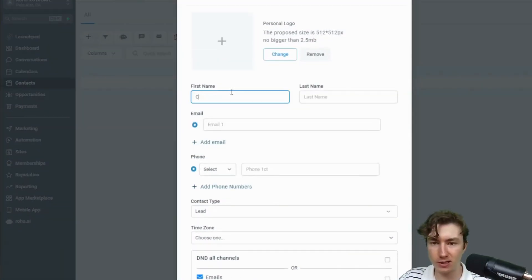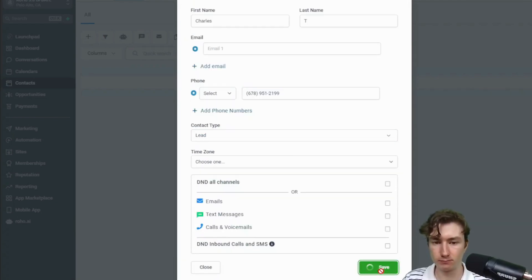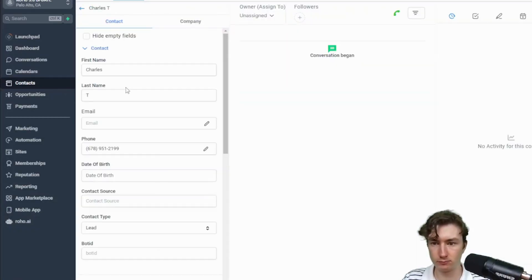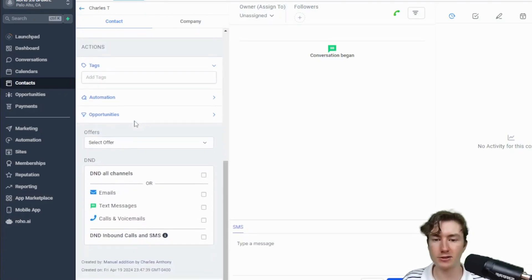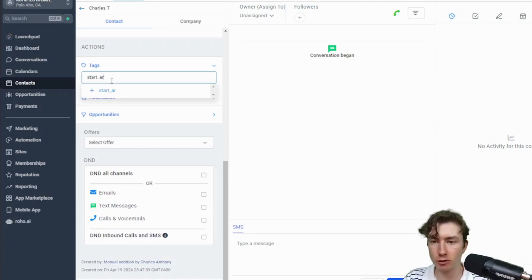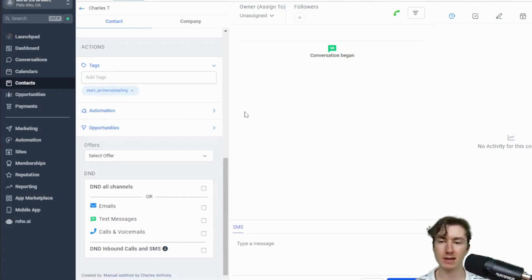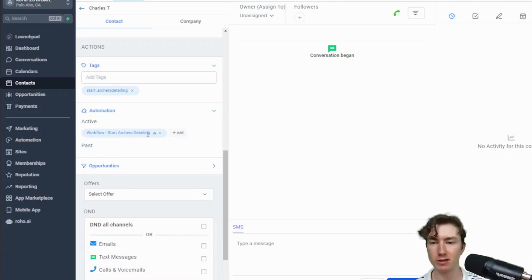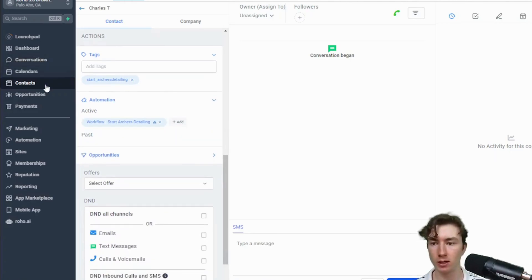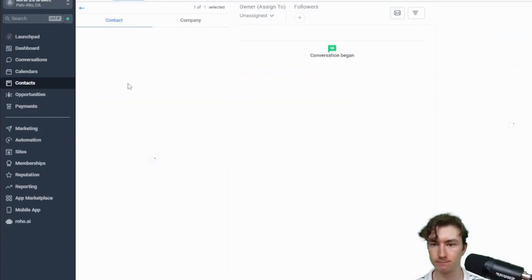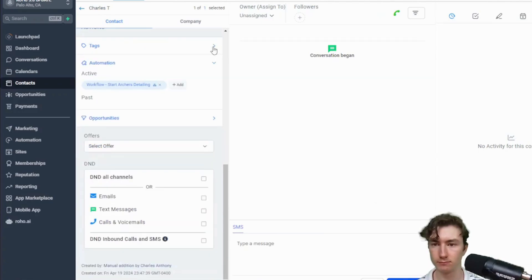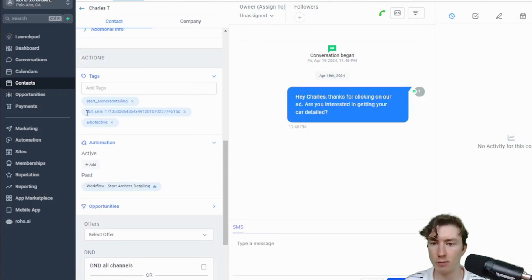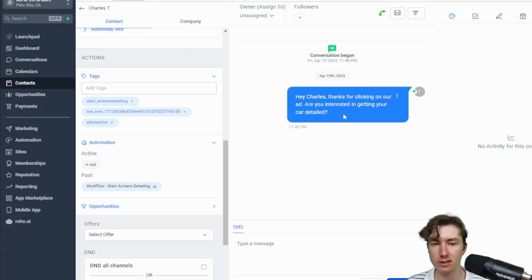To get the bot started, all we have to do is trigger that workflow. I'm going to add myself as a contact, go to the contact, and add a tag to trigger the 'Start Archer's Detailing' workflow. That tag triggers the custom workflow step that starts the AI bot. In Automations you can see we're active in the workflow. After a couple seconds it's added the bot ID tag and the AI bot active tag, and has sent out the first intro message personalized with the lead's name: 'Hey Charles, thanks for clicking on our ad, are you interested in getting your car detailed?' I'll say 'yeah.'